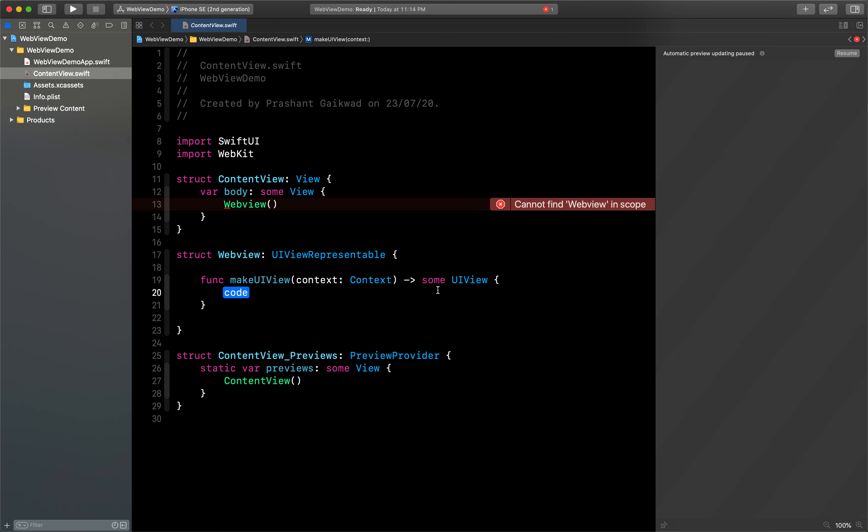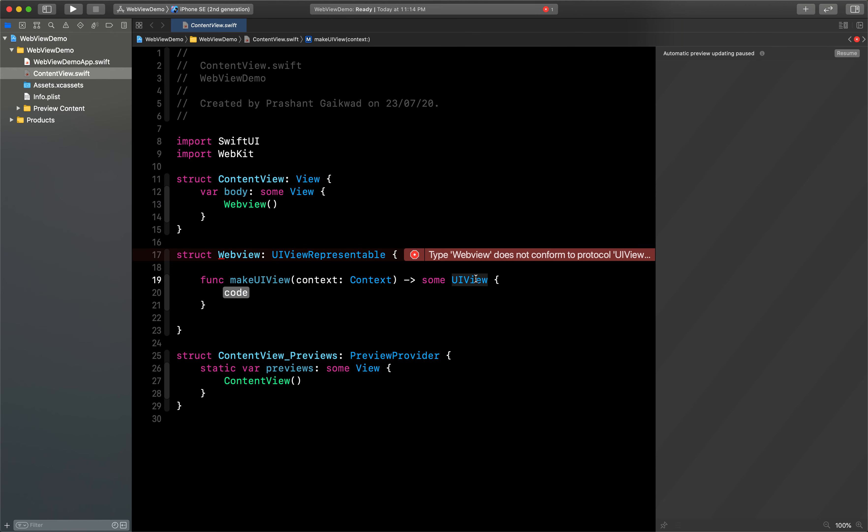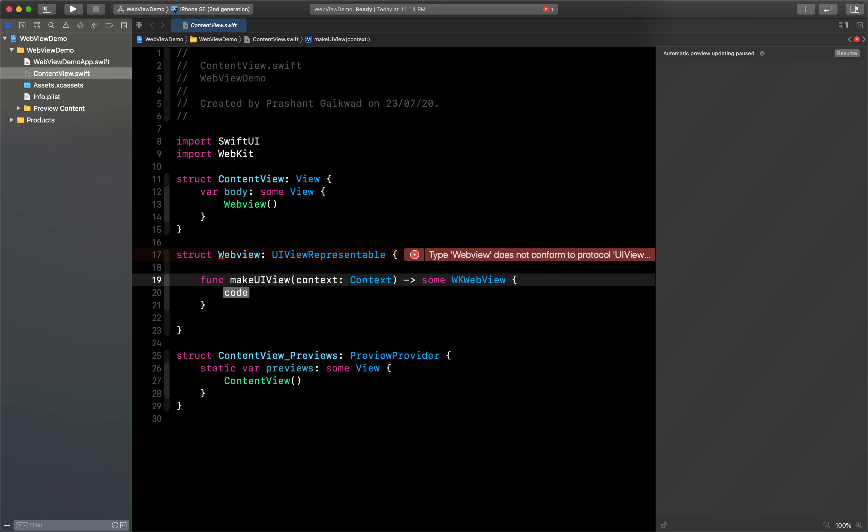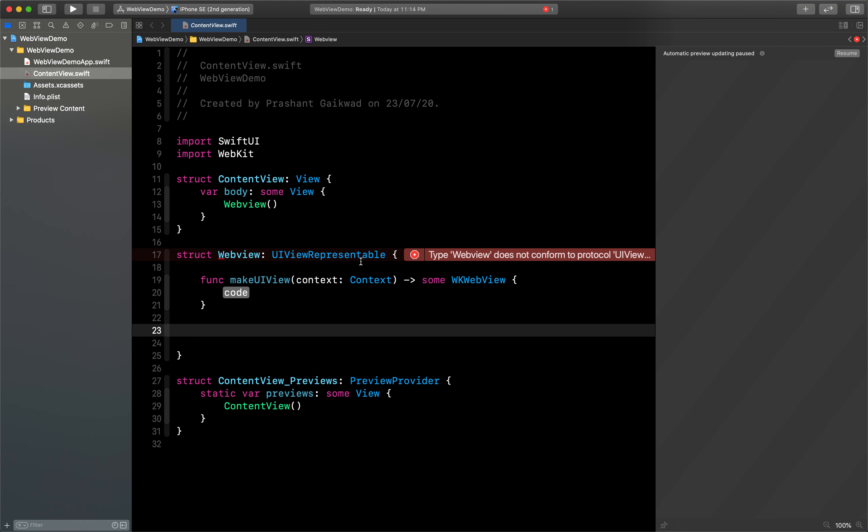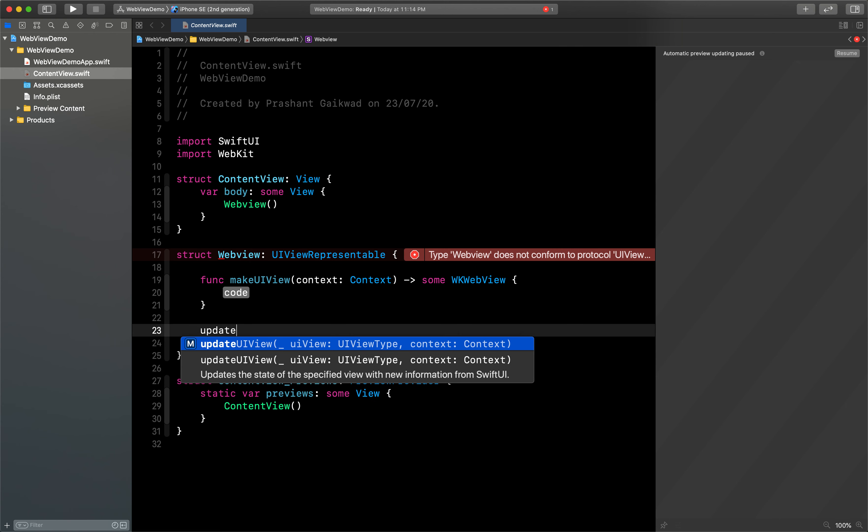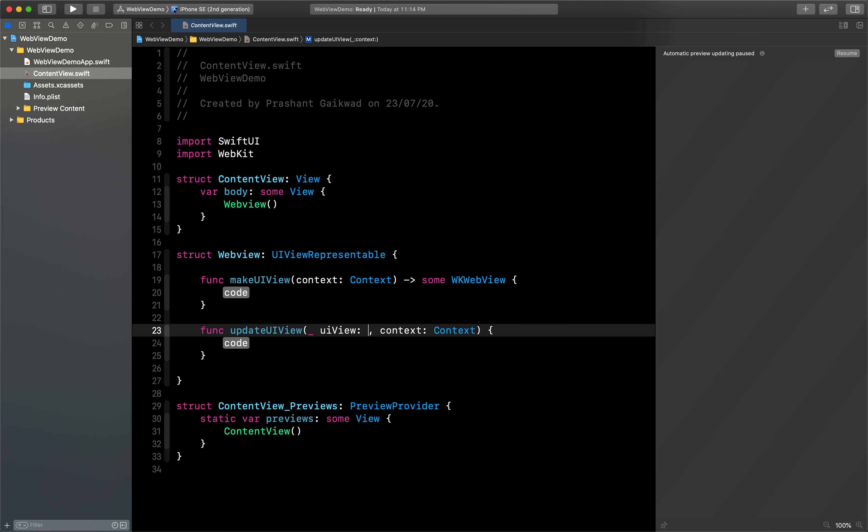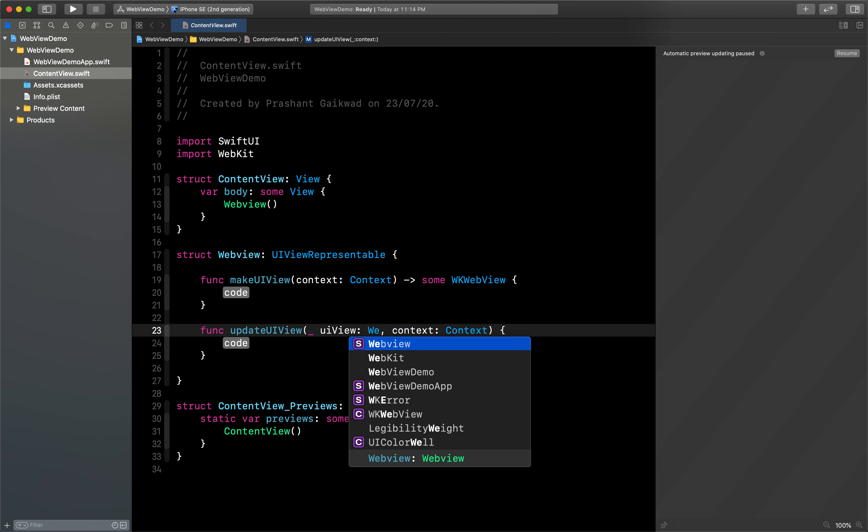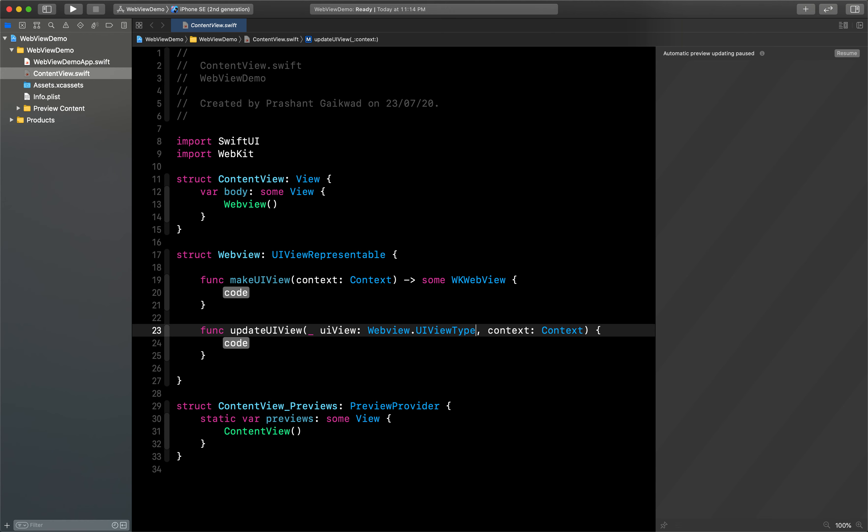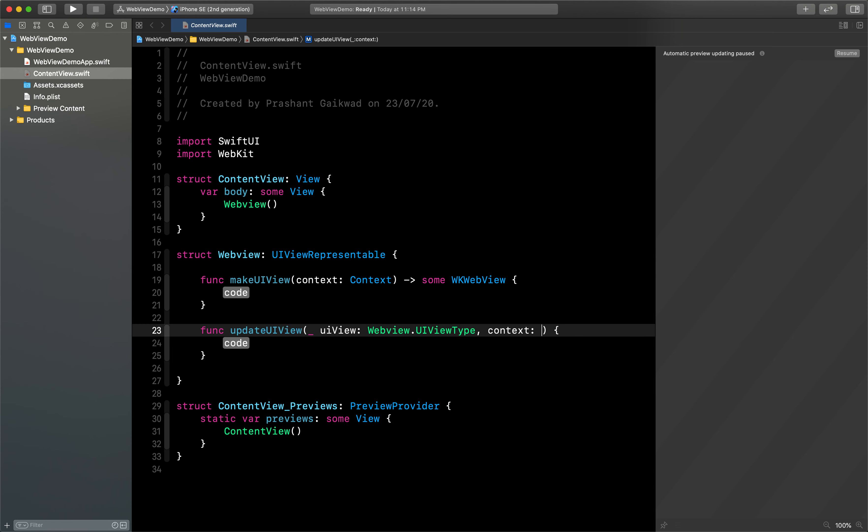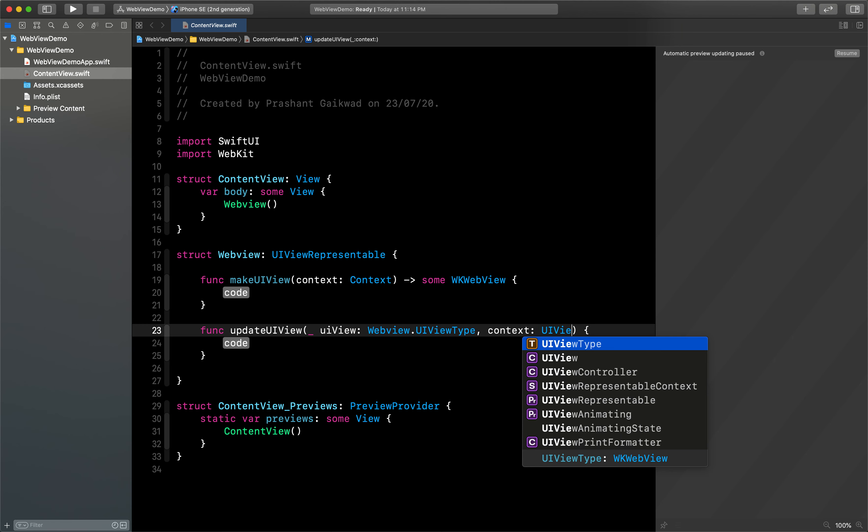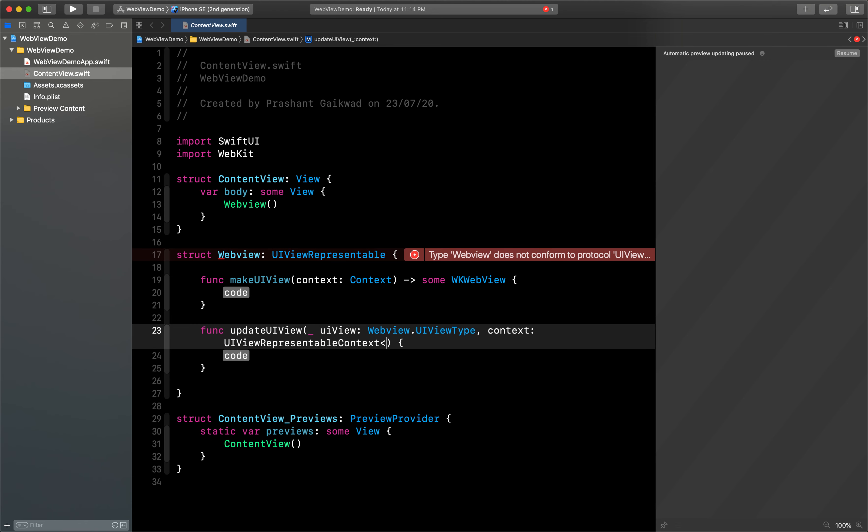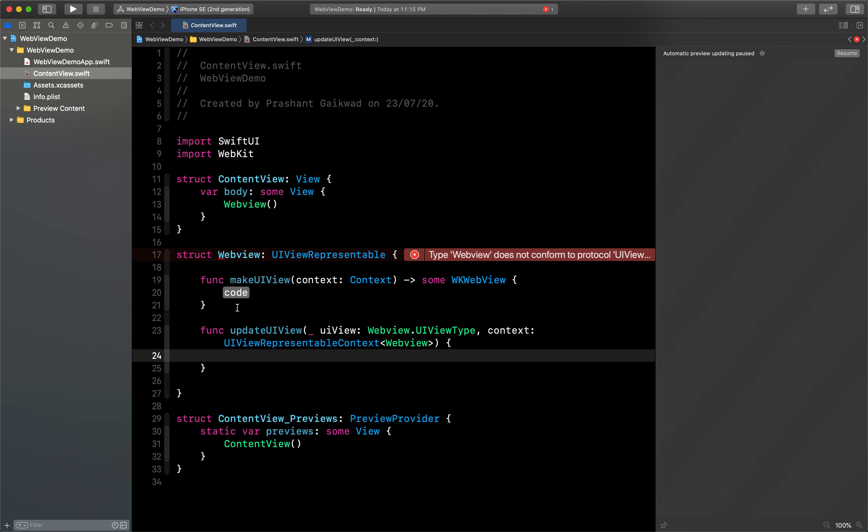Okay, now we can start. The first function we are going to use is makeUIView, and this should return us a WKWebView. Inside this we need one more function to remove this error. That function name is updateUIView, and this should update our view. Let me just change this to webView.UIViewType. And here for the context we have to say UIViewRepresentableContext, and inside this we have to pass our view, that is WebView.